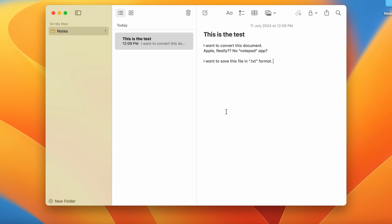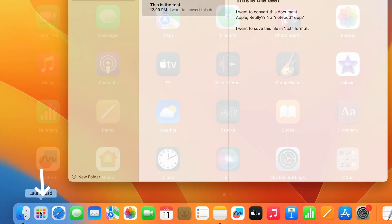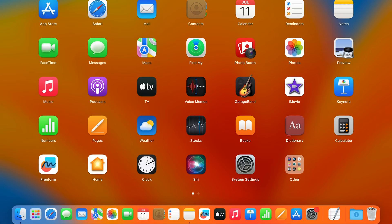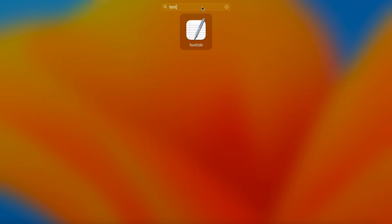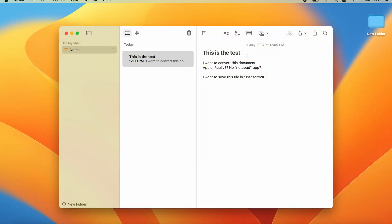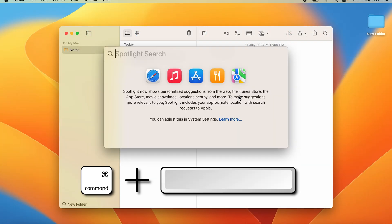For that, you have to look up an app called TextEdit. We'll go to Launchpad, type in TextEdit, and here you have TextEdit. Alternatively, you can just press Command and Space to use Spotlight Search, type TextEdit, and press Enter.